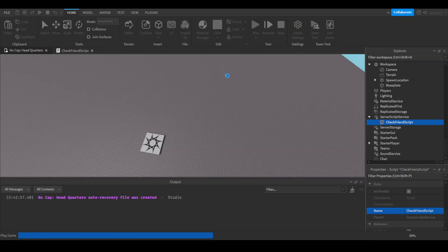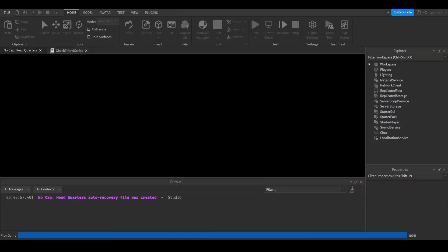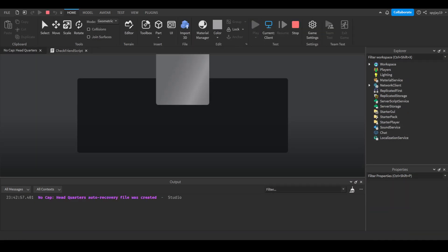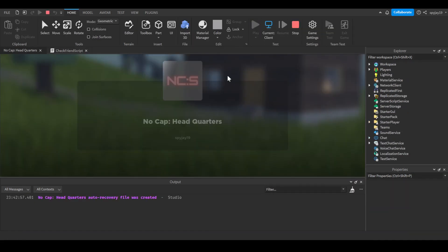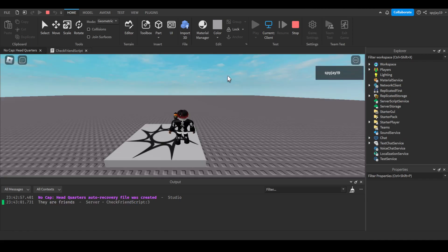It's gonna print it because I am friends with this person. It says 'they are friends'.